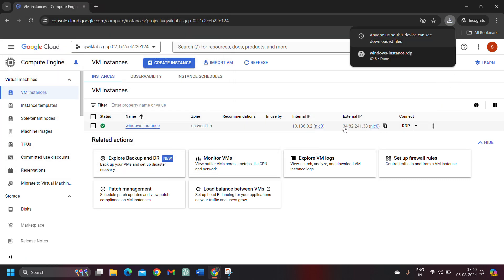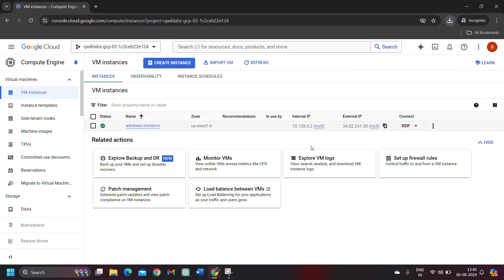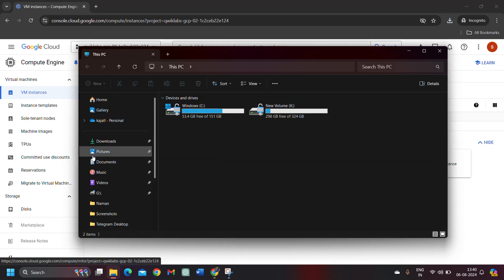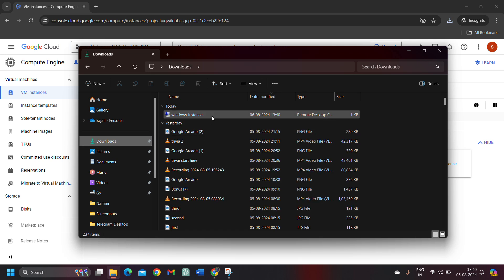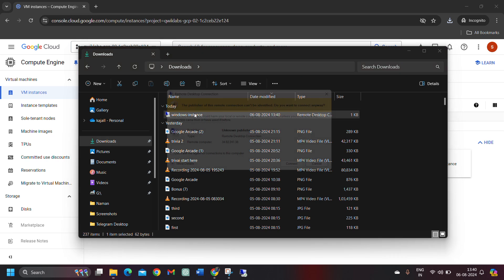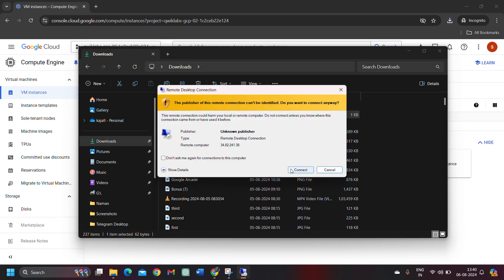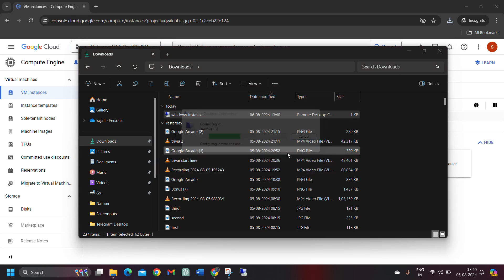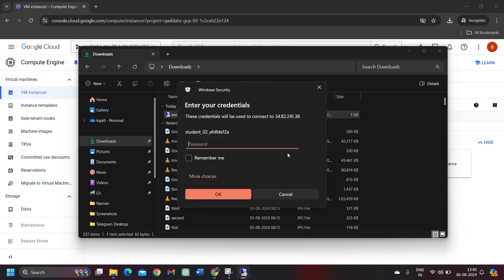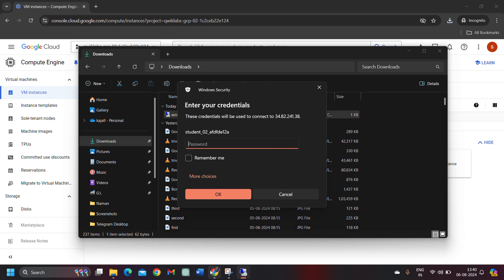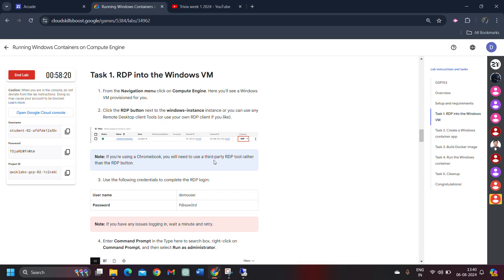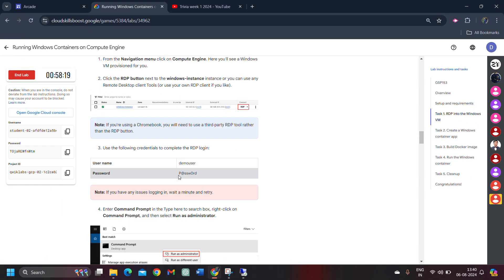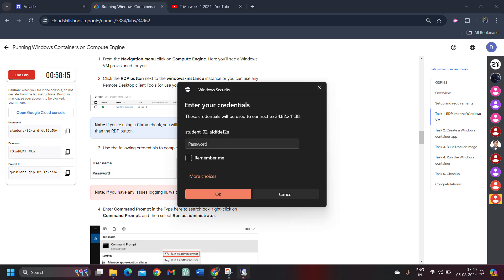Now, copy this external IP and come back to your download folder. Open this Windows instance. Run this and click on connect. Don't worry, it's not any harmful thing. It's just connecting us with the virtual machine, so no need to be worried about. For the password, simply come back to your lab.